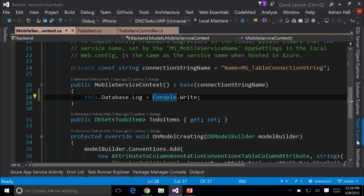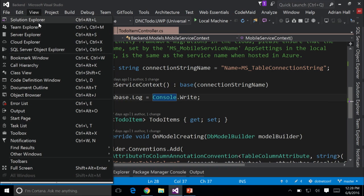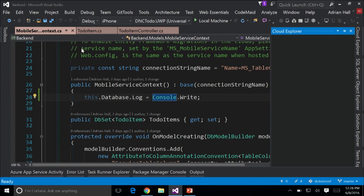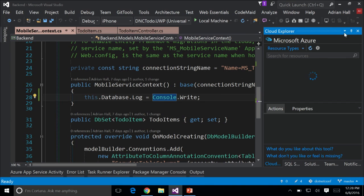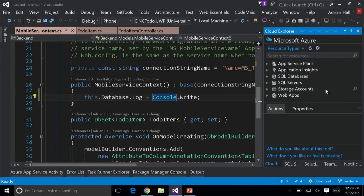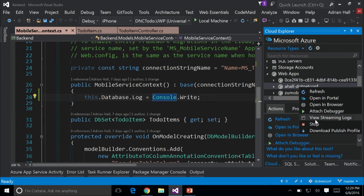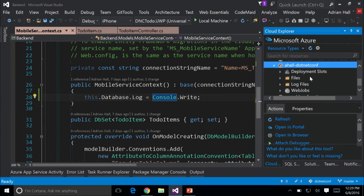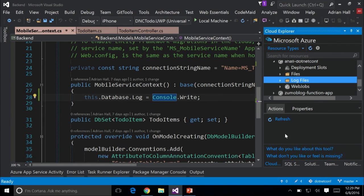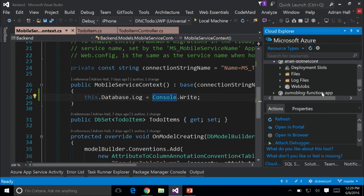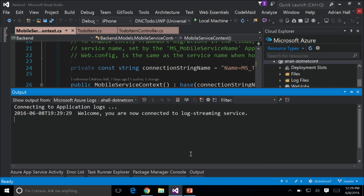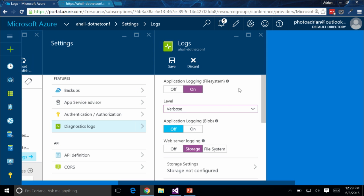There are other ways of doing this. If you've got the Cloud Explorer in Visual Studio, you can come into your site — aHall.netconf — click on Log Files and view them right from there. I'm now connected to the log streaming service. I am now viewing within Visual Studio the logs from Azure.